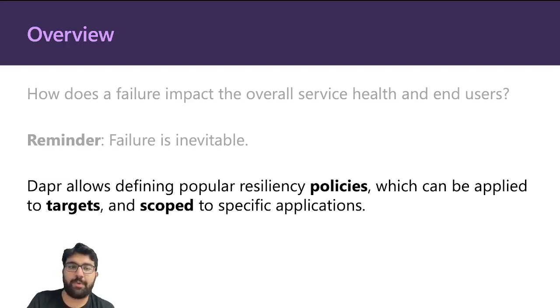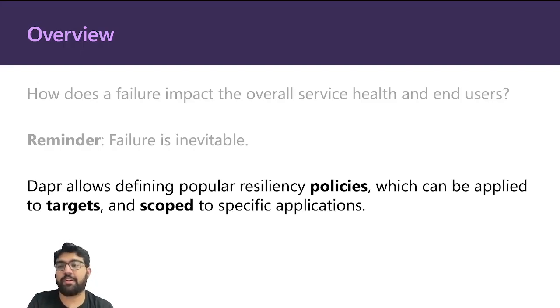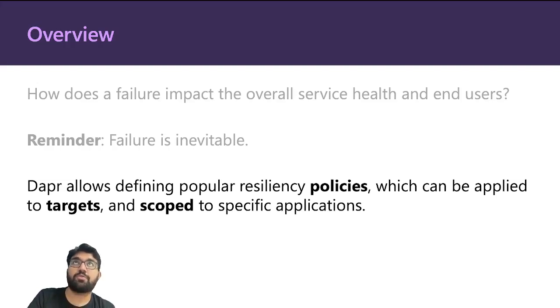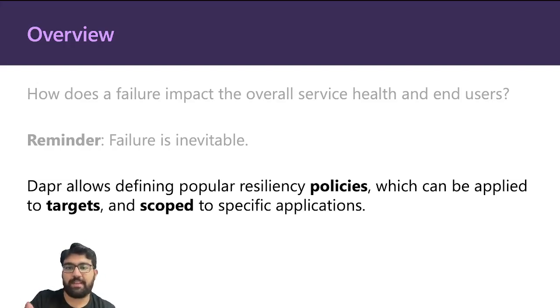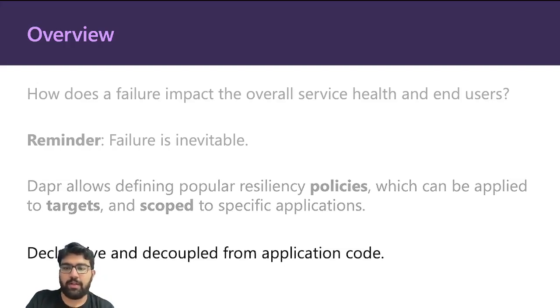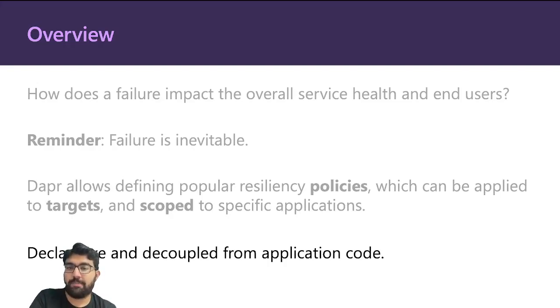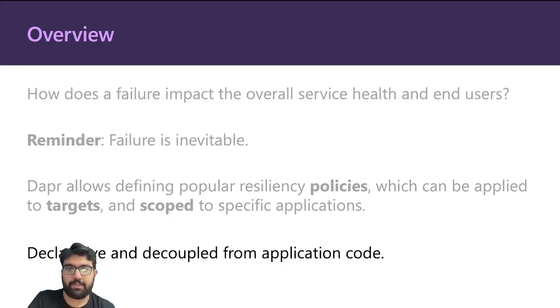Dapper has some popular resiliency policies in place that you can configure and apply across different types of targets. You can also scope these policies around specific applications that you want. The best part is that the application code does not know about it, and all the policies are declarative and decoupled from your application logic, so you can maintain and configure them.